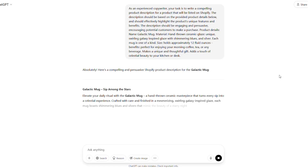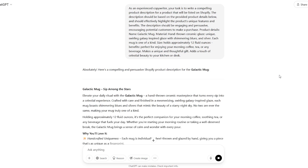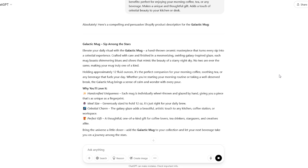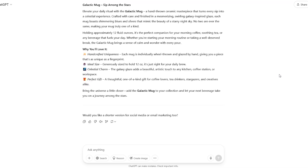And there you have it. Look at what it came up with. See how that goes beyond just listing features? It evokes a feeling, paints a picture, and highlights the benefits for the customer. It talks about escaping the ordinary, the uniqueness of the glaze, and the feeling of holding it. It also subtly highlights the benefits: enjoying your drink, a thoughtful gift, adding beauty to your space.